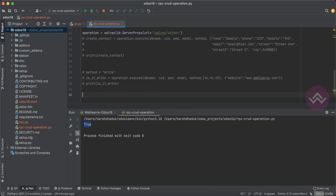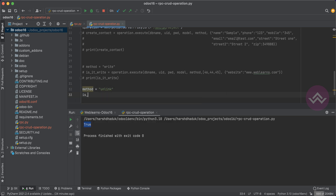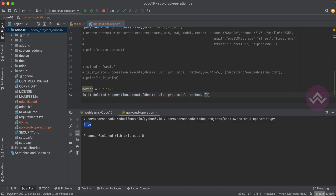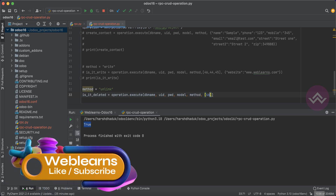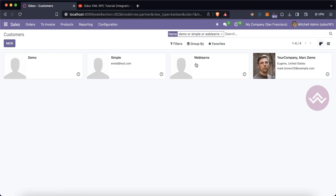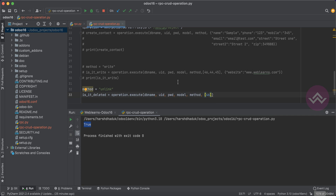Now let's look at the D in CRUD — delete. For deletion, we don't use a 'delete' method; we use unlink. I'll create a variable is_deleted using models.execute with db, uid, password, model name, and the method 'unlink'. You pass a list of IDs to delete. Right now I only want to remove the sample contact, so I pass ID 46.